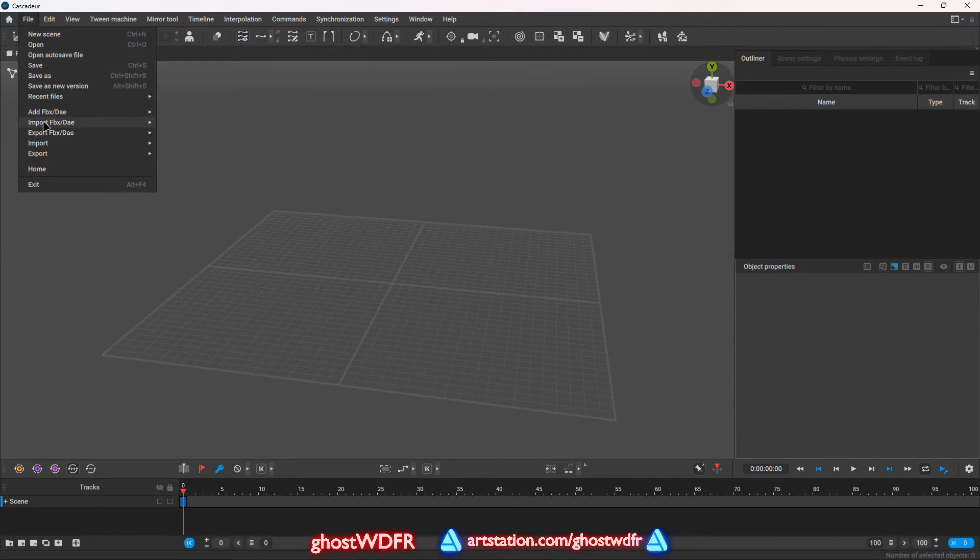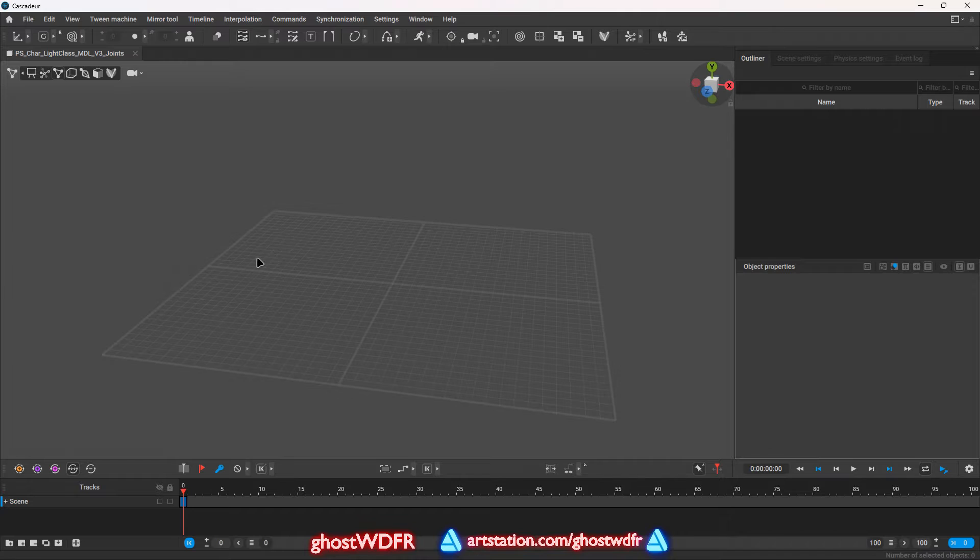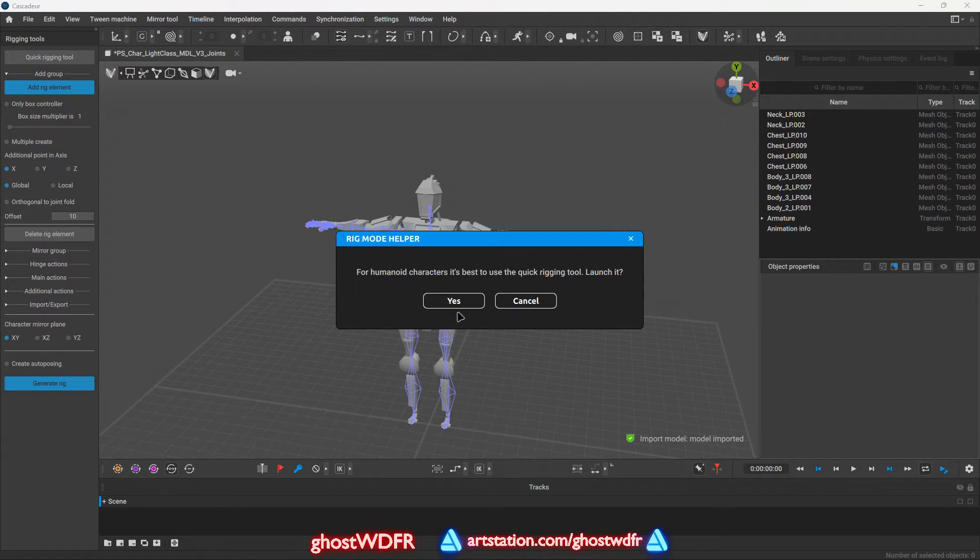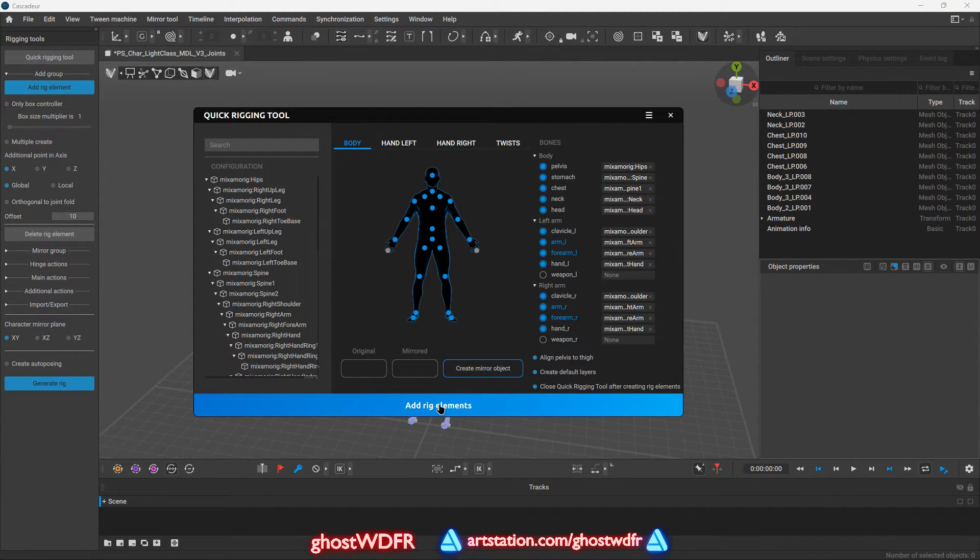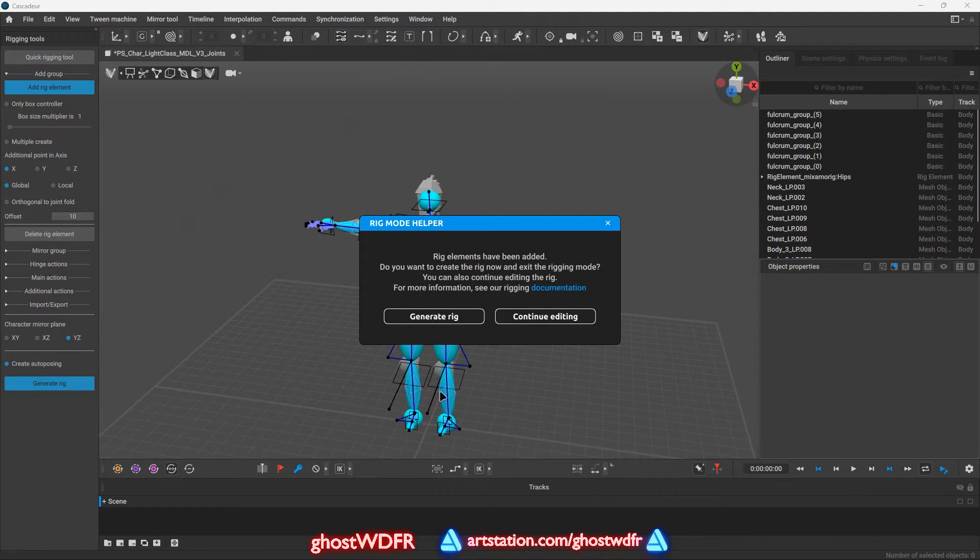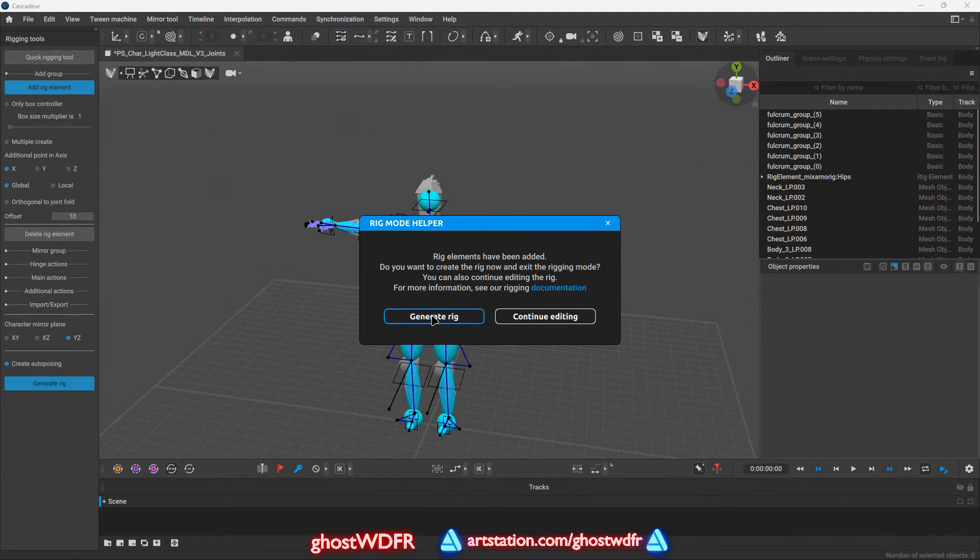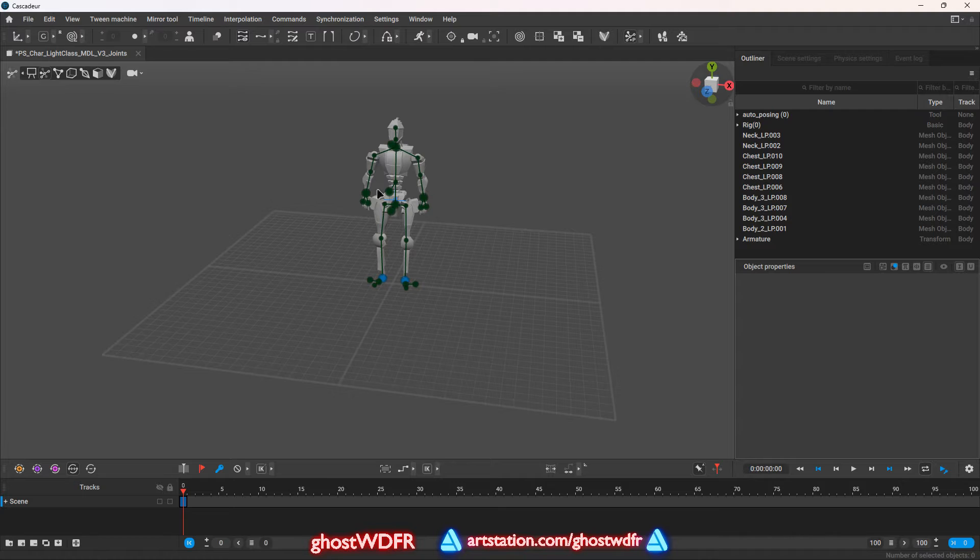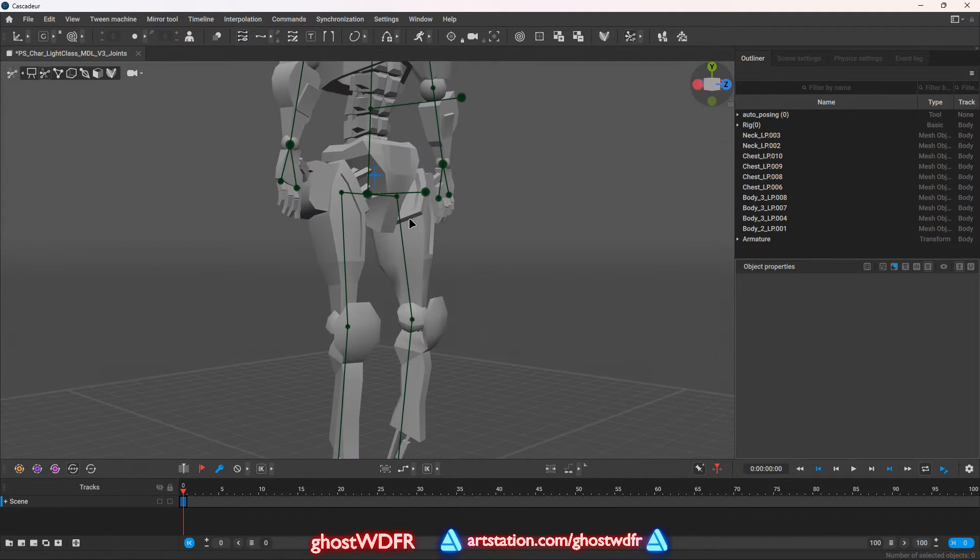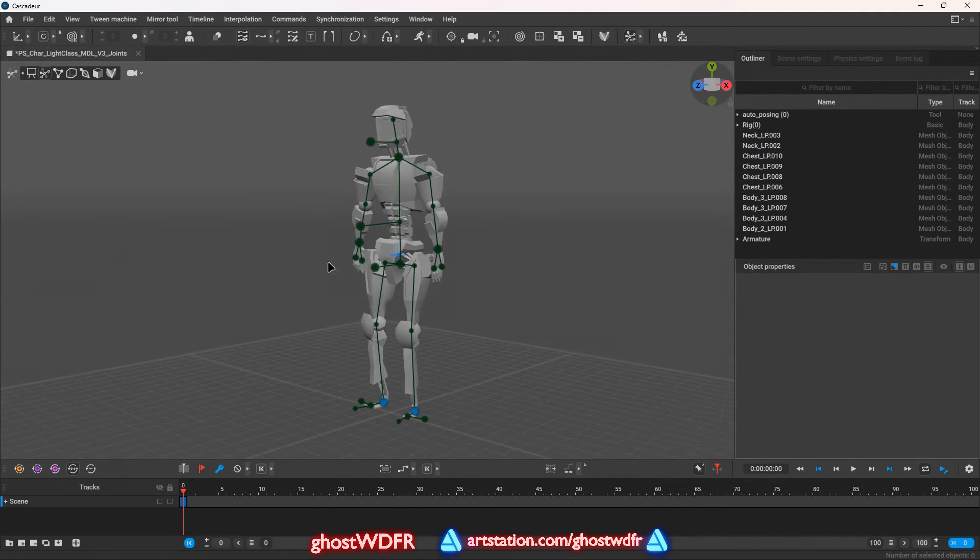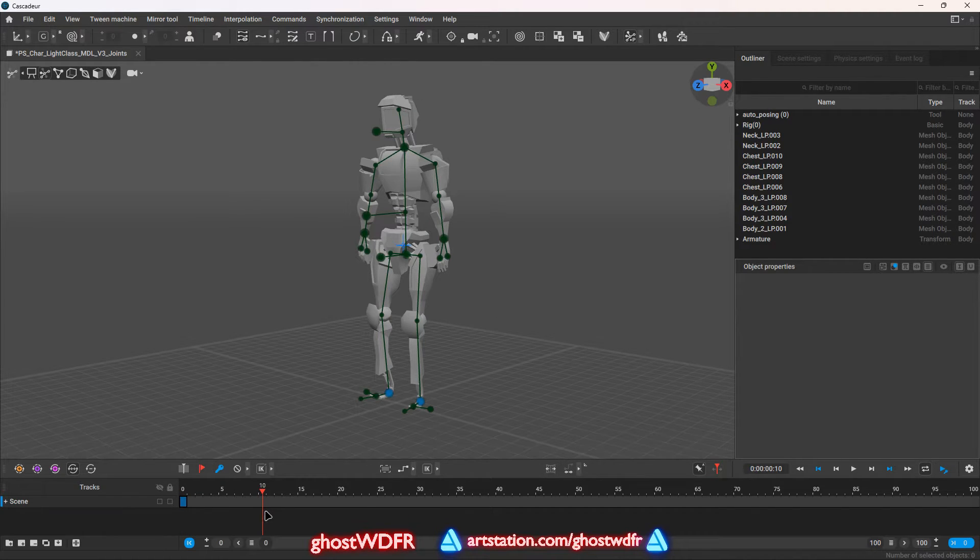And first of all, we will import our edited character to the scene to start animating him. To do this, we must import our model into the program scene. And then, Cascadeur will ask us if we want to create a rig. Click yes and then click on the add rig elements button because the skeleton from Mixamo is perfectly recognized in this program.